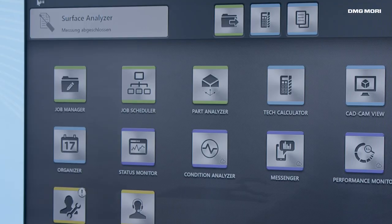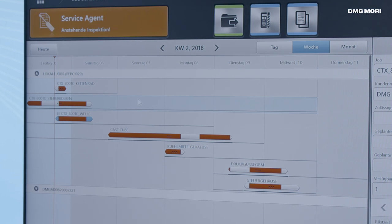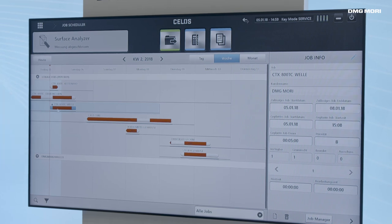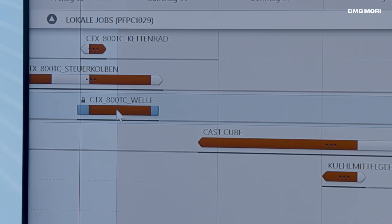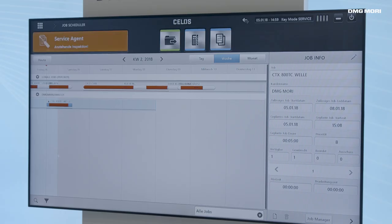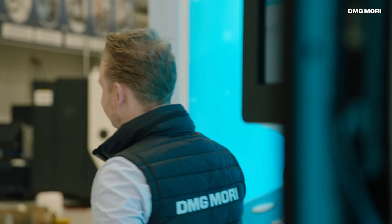Now we would like to schedule the job and assign it to the machine. For that, we access the job scheduler, where all orders for the near future are visualized in detail. The job I want to carry out is the shaft, not the control casing. I pick the corresponding one and edit it to control the timetable. I move the job to the point I prefer so the process starts right now, and I can assign it to a machine. I take this order and move it to the CT-X Beta. Now the order is scheduled for the CT-X Beta, and in a few moments it will appear on CELOS — we can have a look downstairs at the machine.